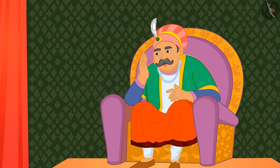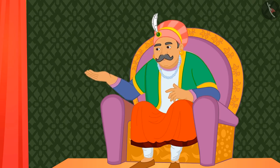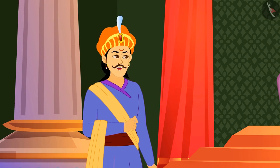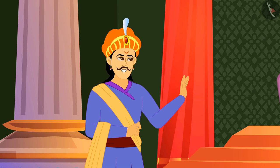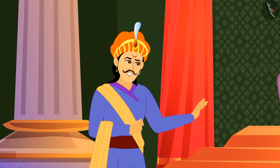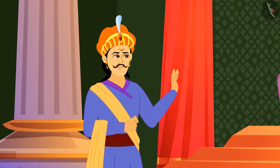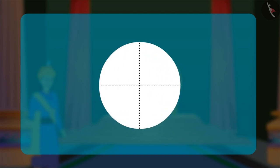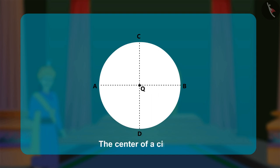Then Akbar asked, 'What about the center of a circle?' Birbal smiled and said, 'The center of a circle is the point inside a circle that is the same distance from each point on the circle. If I fold two mutually perpendicular diameters, AB and CD like this, the point Q is the center of a circle.'